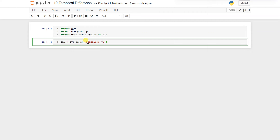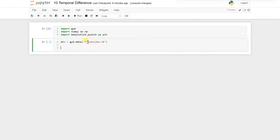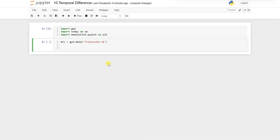Also make sure you watch the Monte Carlo Python implementation, because there I have mentioned what all requirements are needed to set up the RL environment so that all this code that I'm running will run without any error.